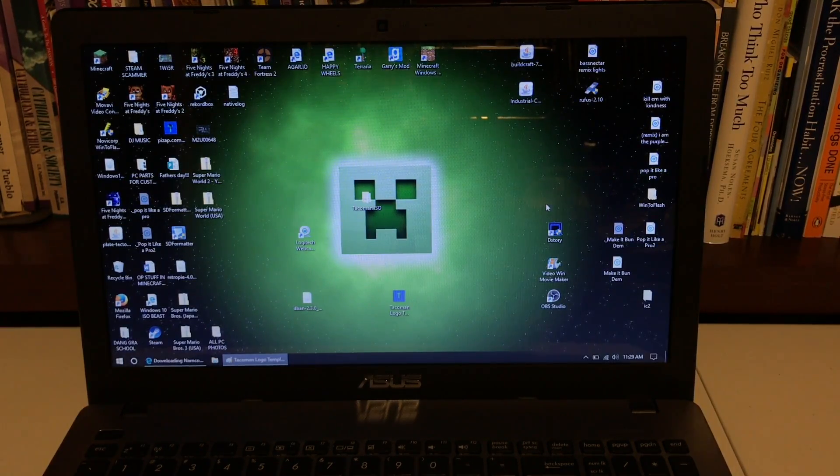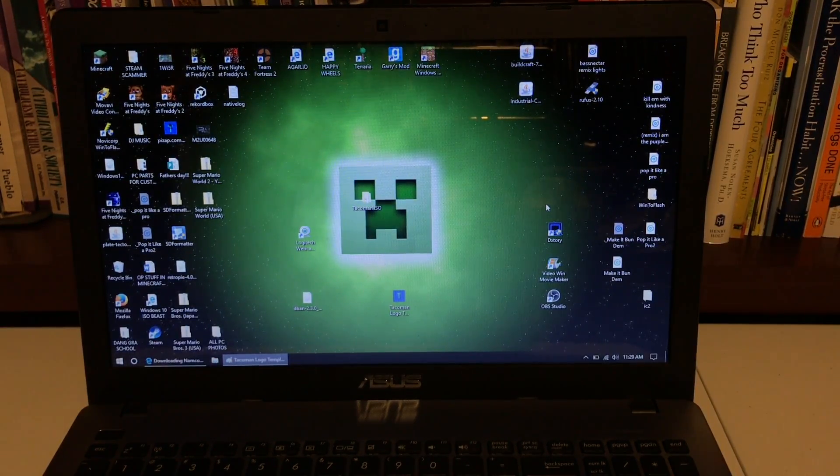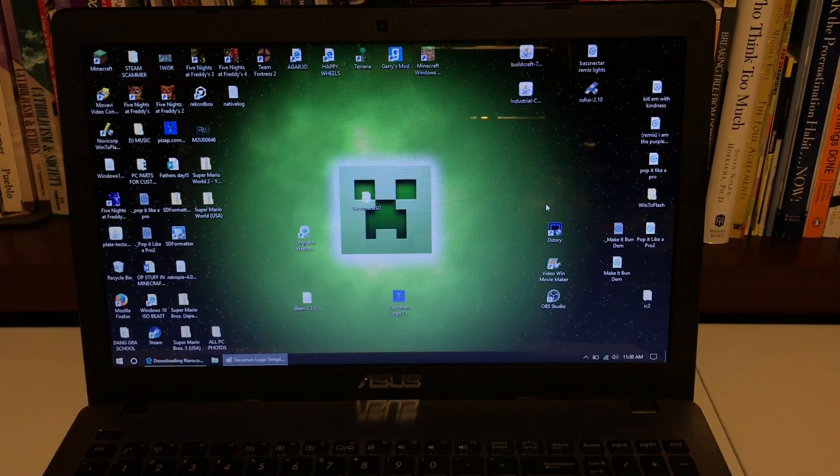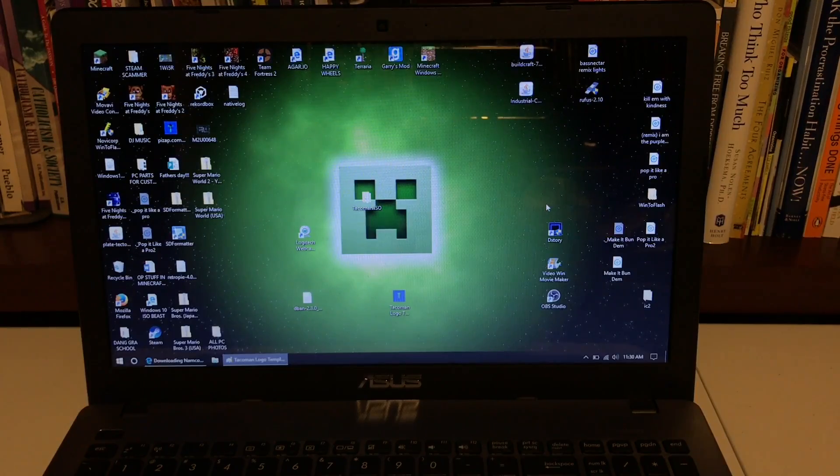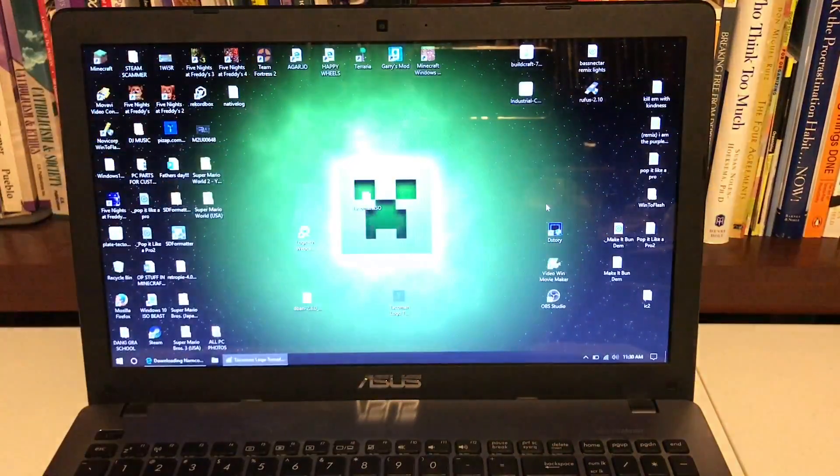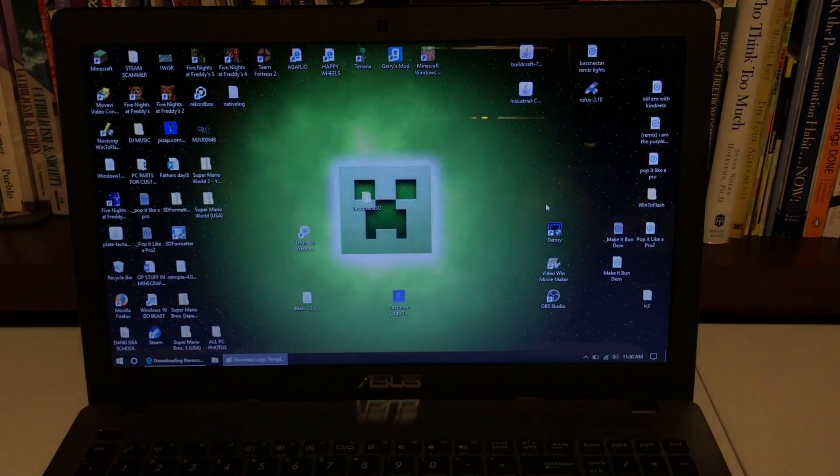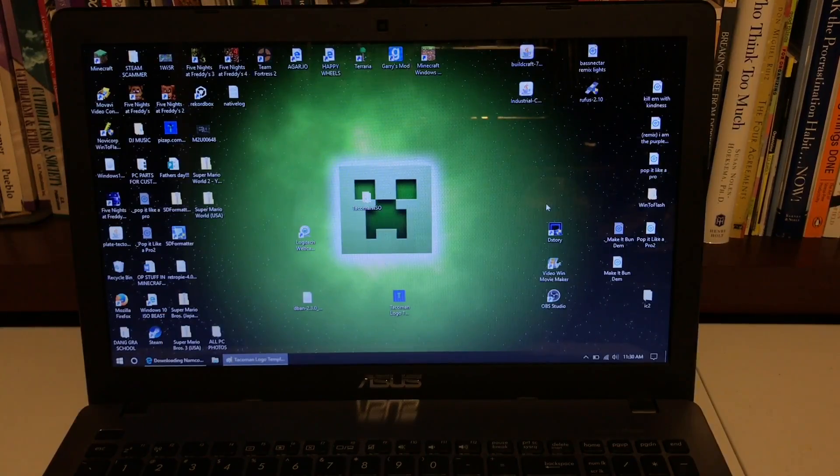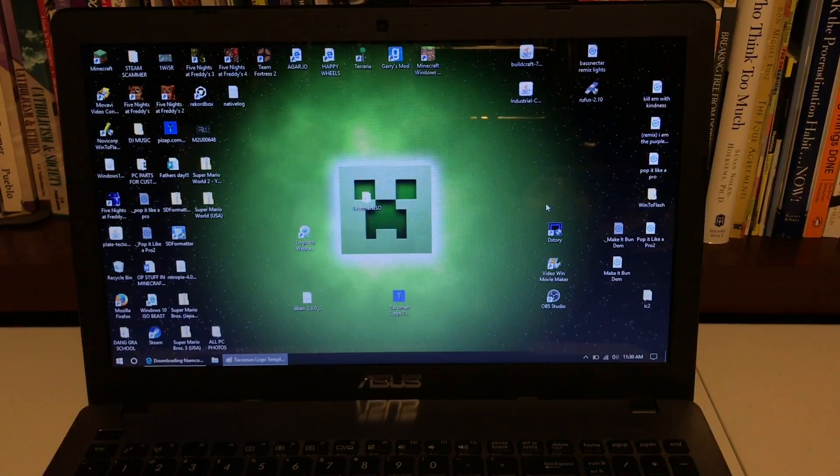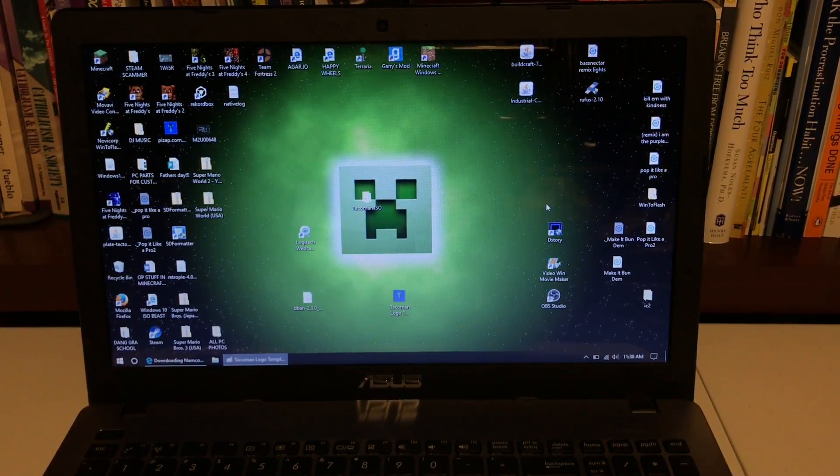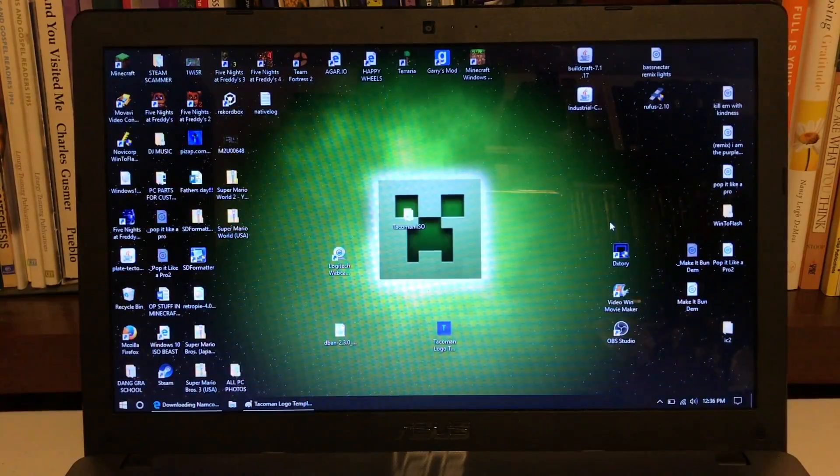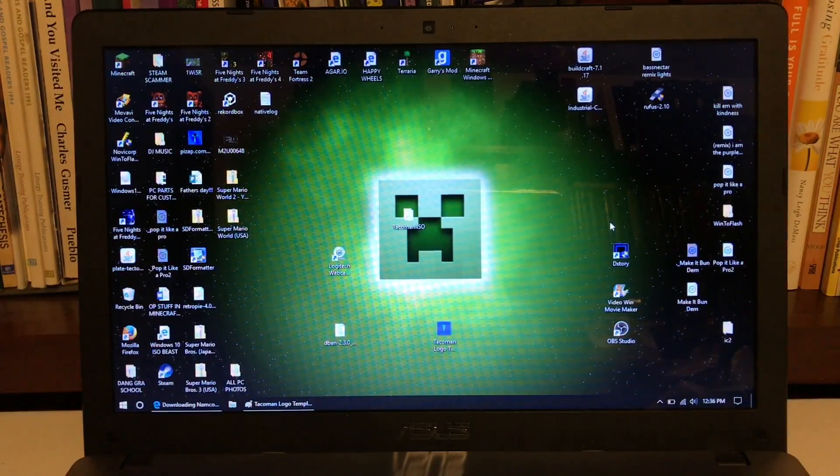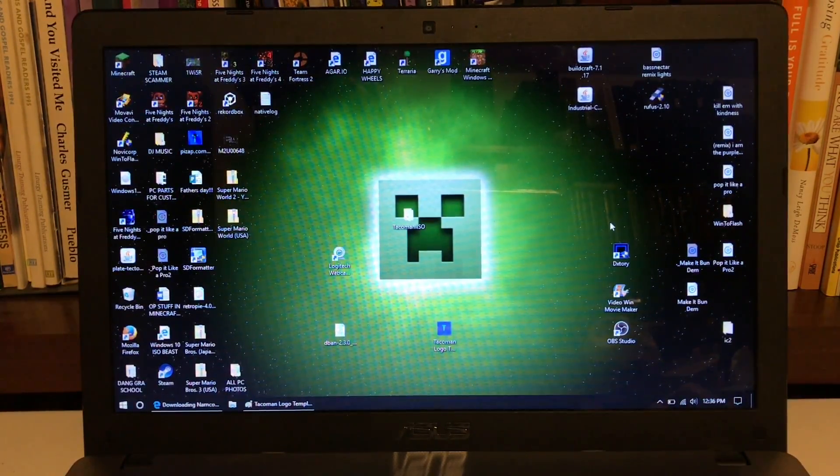We're going to be putting DBAN on a bootable USB. To make a bootable USB you need a USB, a small program called Rufus, and the ISO for DBAN. So let's start. I'm going to leave DBAN and Rufus in the description below.